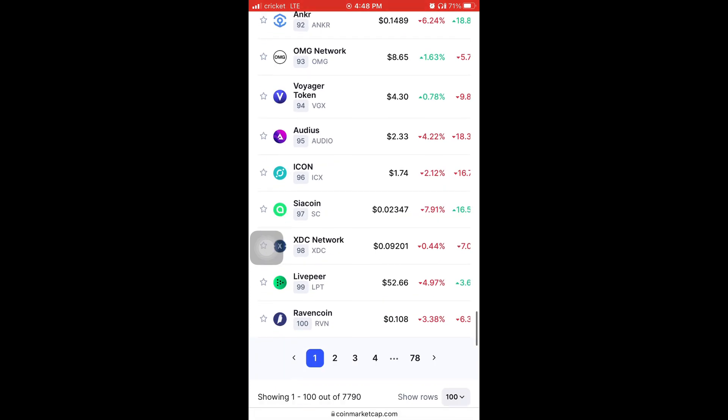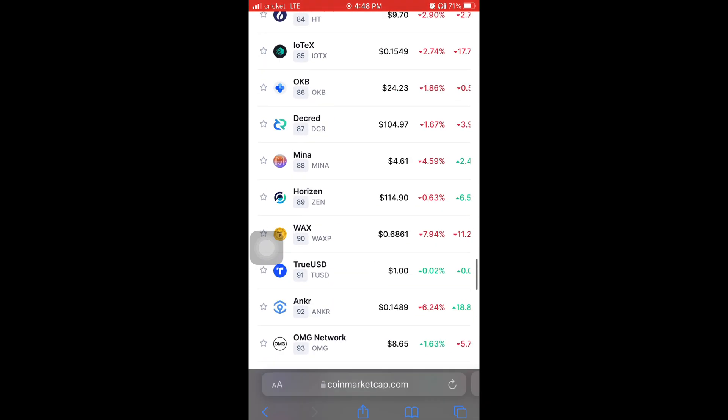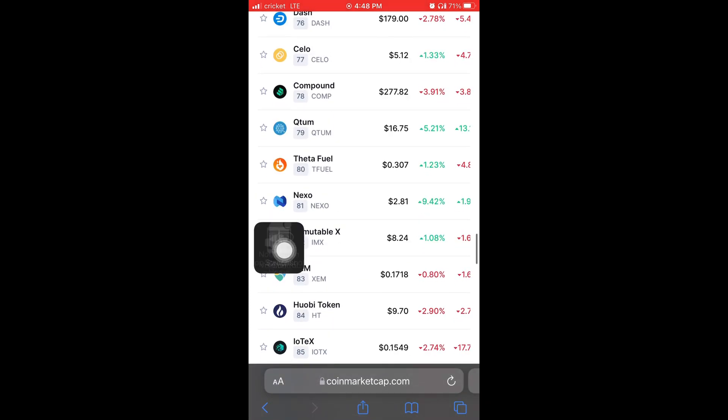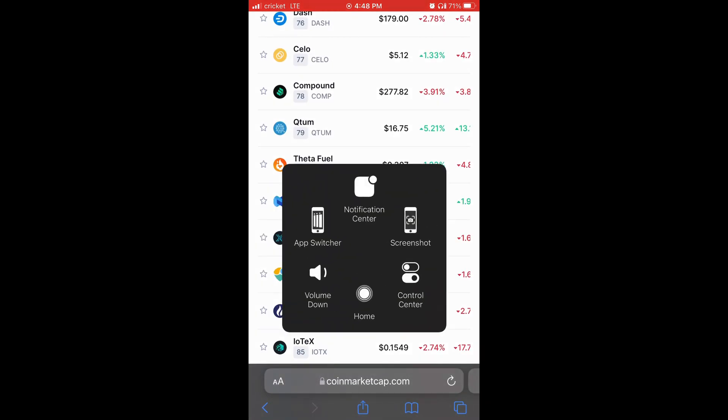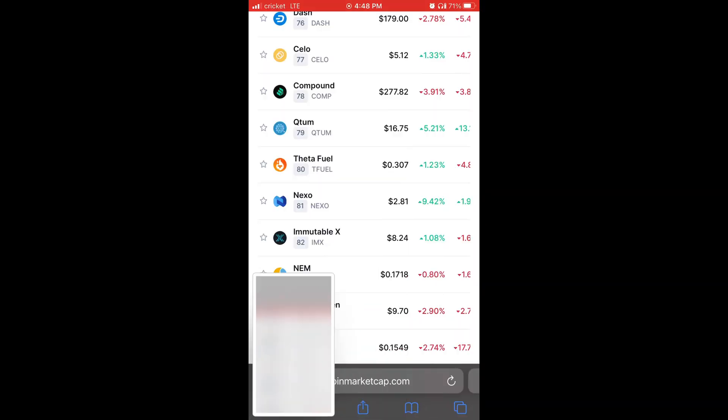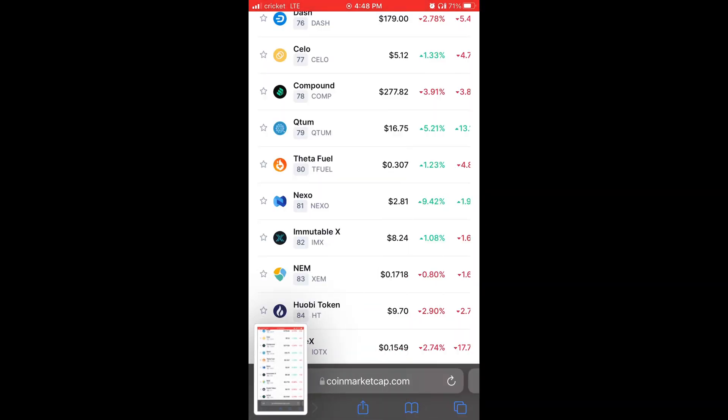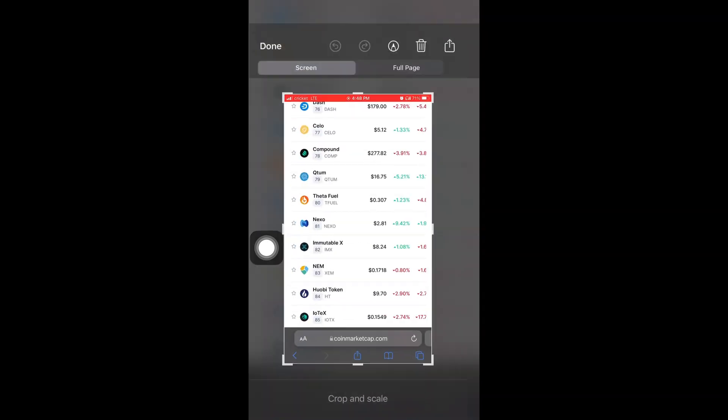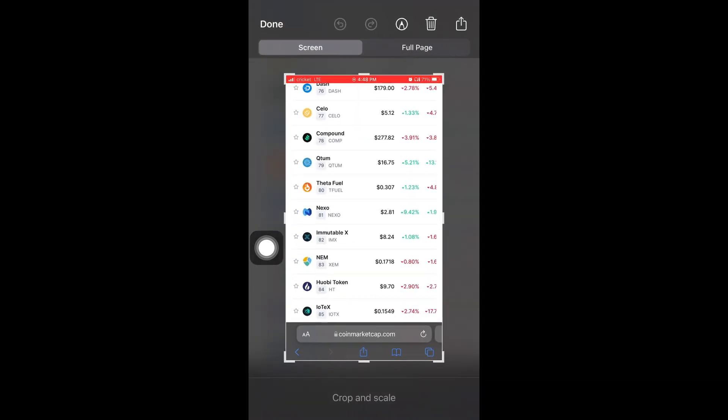And then look, on the first page, there's a hundred different cryptos. On a hundred different cryptos on the first page, I'm going to screenshot it. I'm going to tap on the right where it says full page.